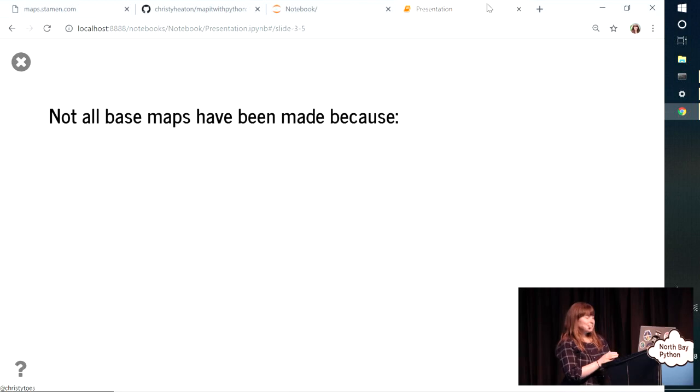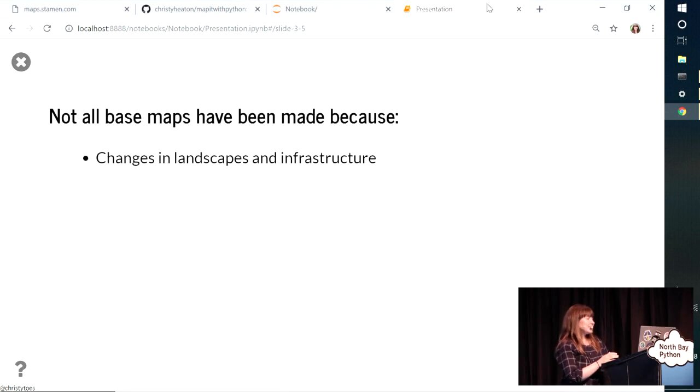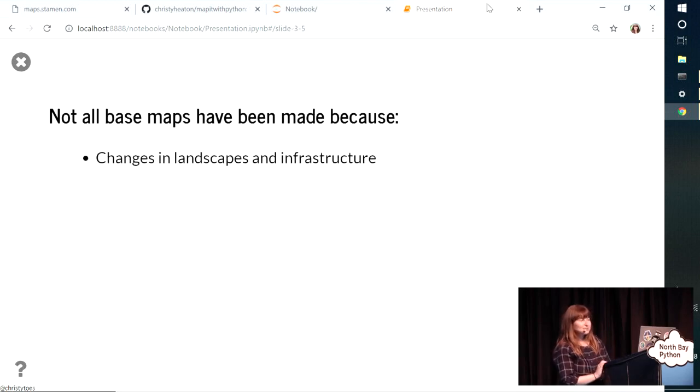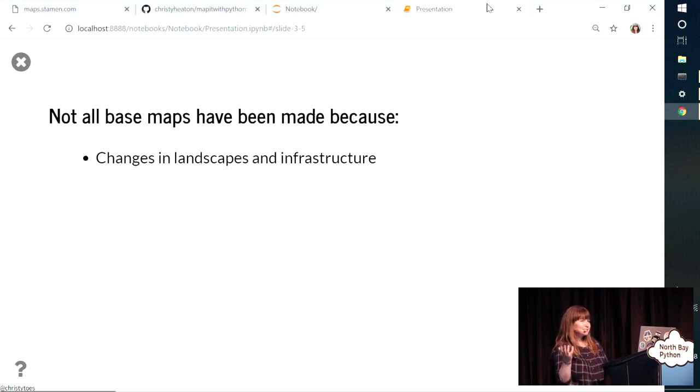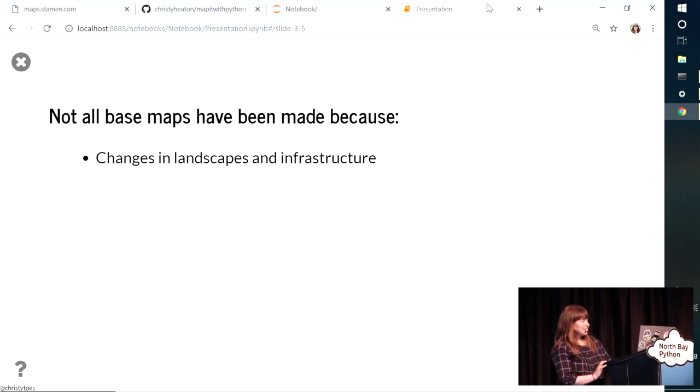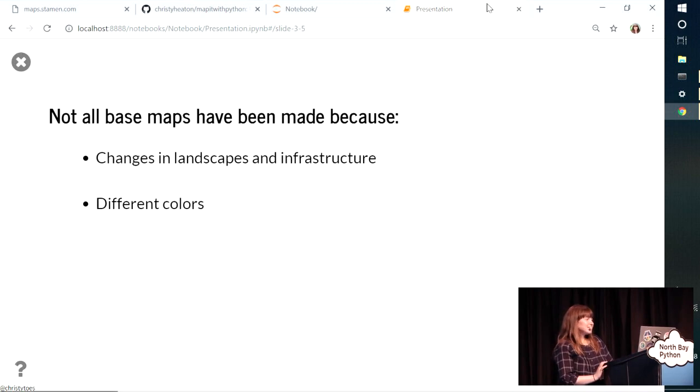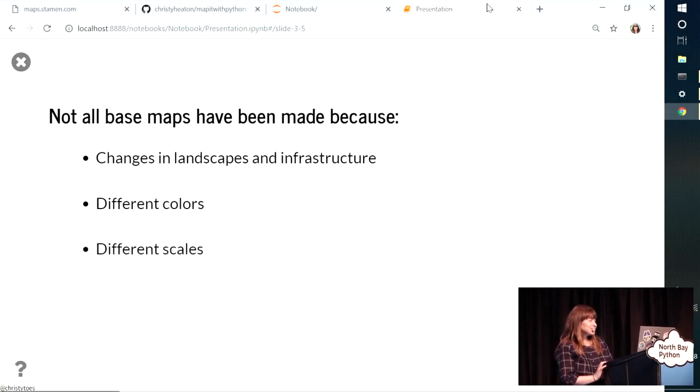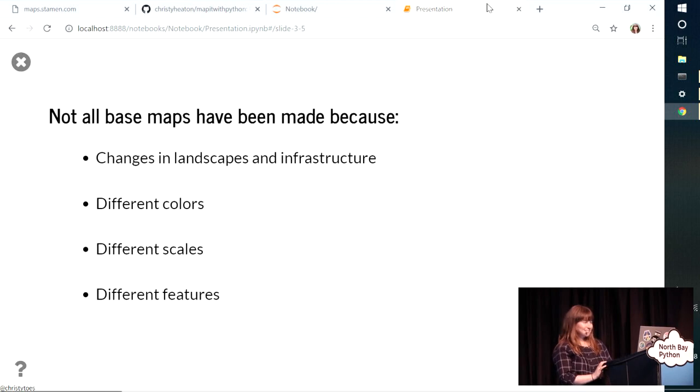So not all base maps have been made, because there are always changes in landscapes and infrastructure. Sometimes political boundaries change, or natural disasters will change the environment. So they'll always need updates. But even if that weren't the case, you can always make a new base map by using different colors, different scales, and styling different features different ways.